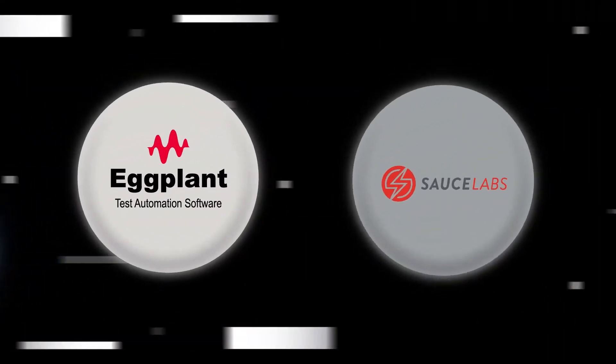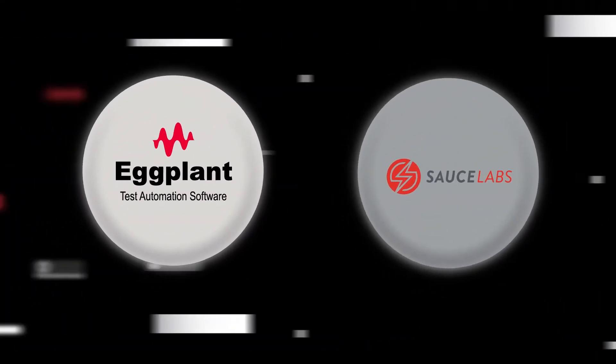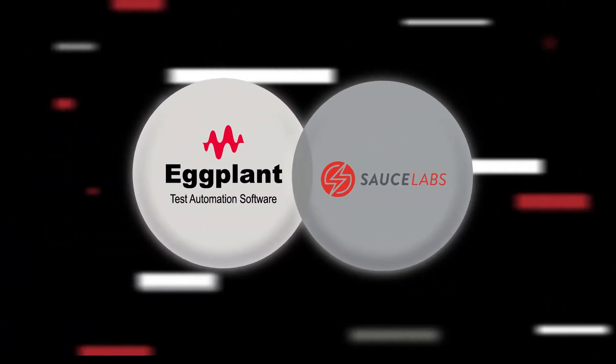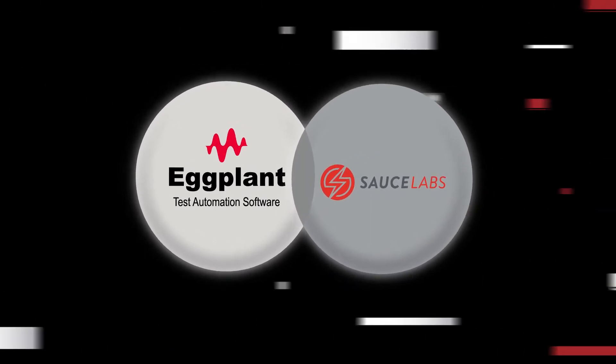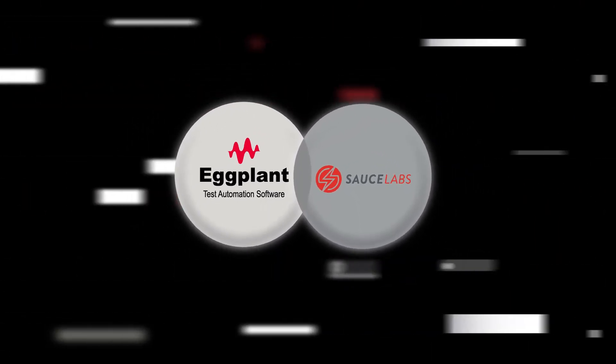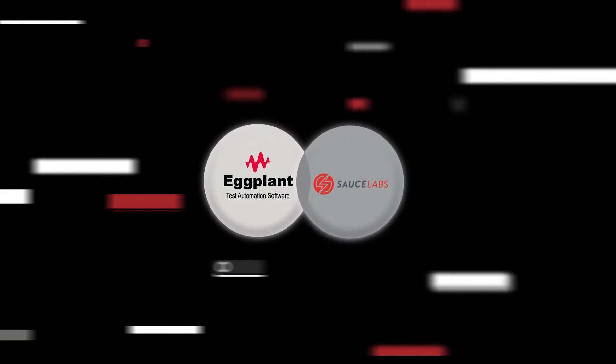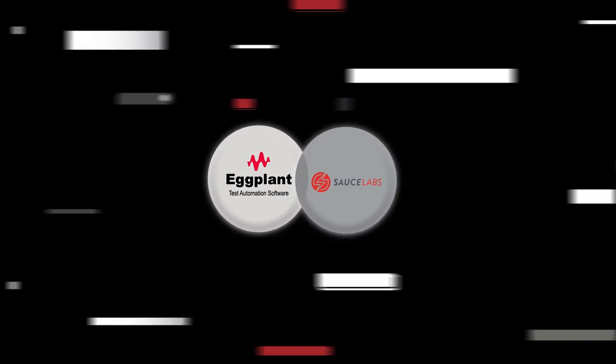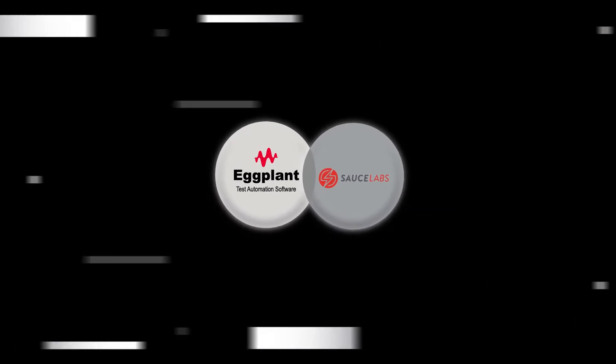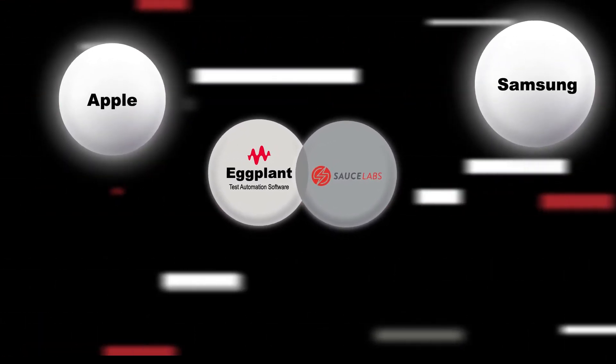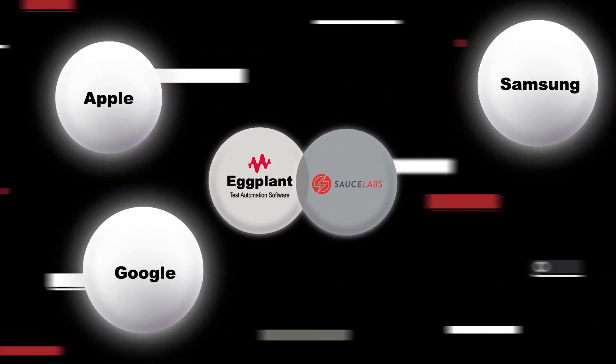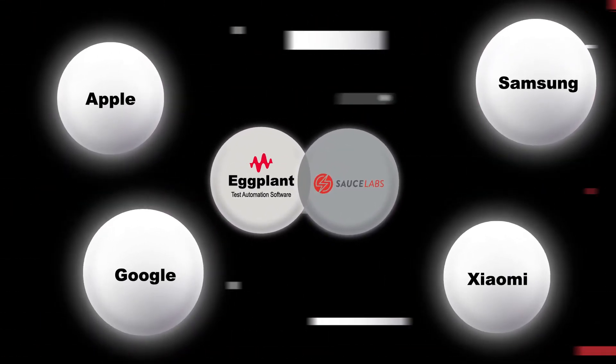Eggplant's AI-powered test automation combines seamlessly with Sauce Labs Real Device Cloud to expand your team's test coverage across popular platforms, including Apple, Samsung, Google, and Xiaomi devices.